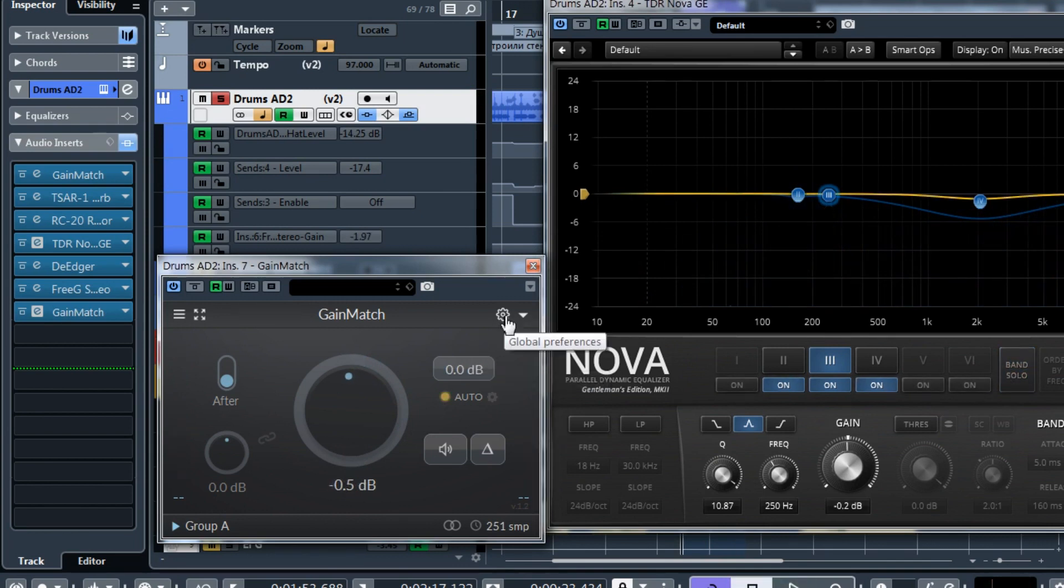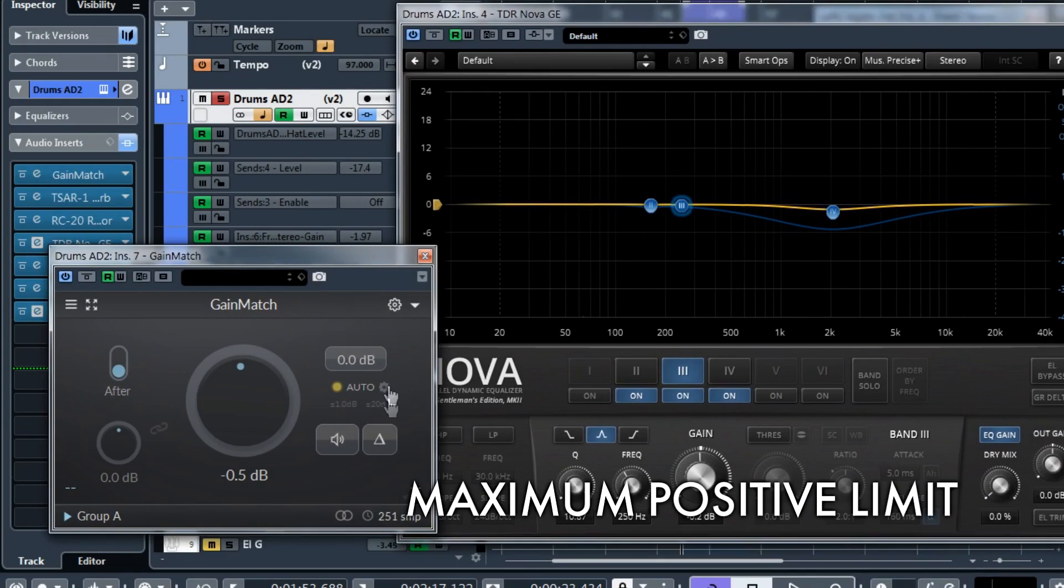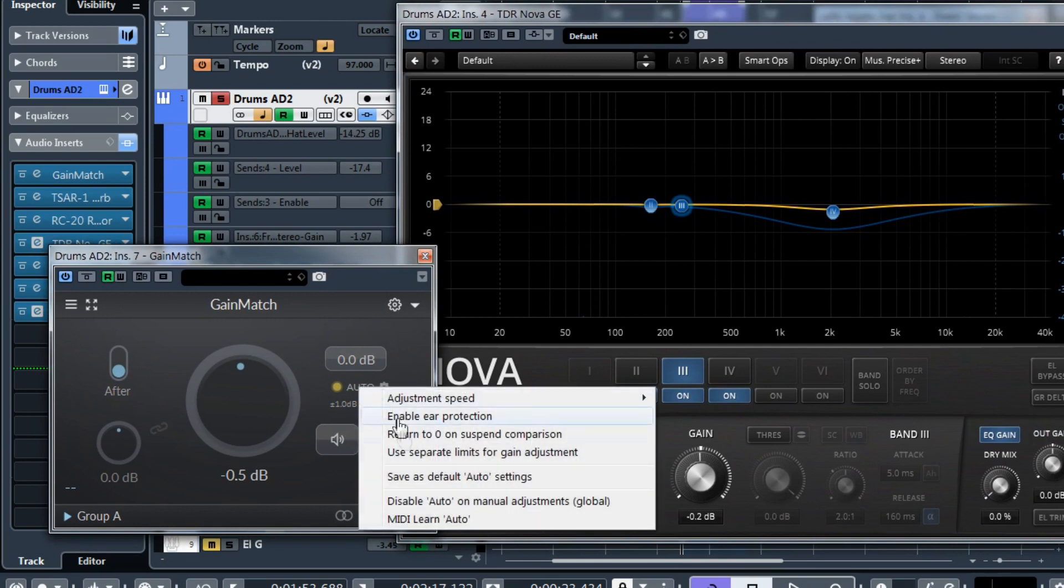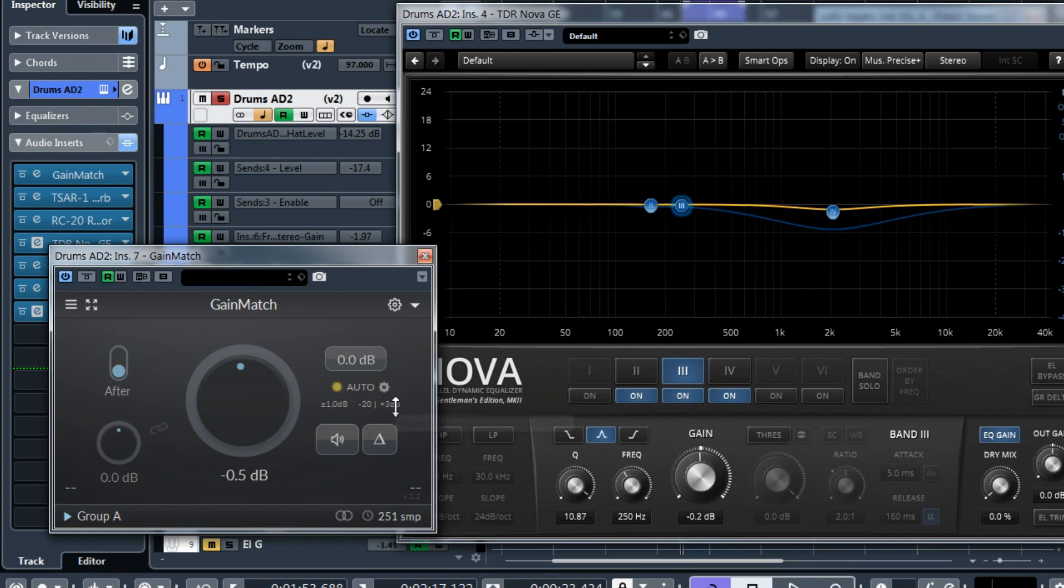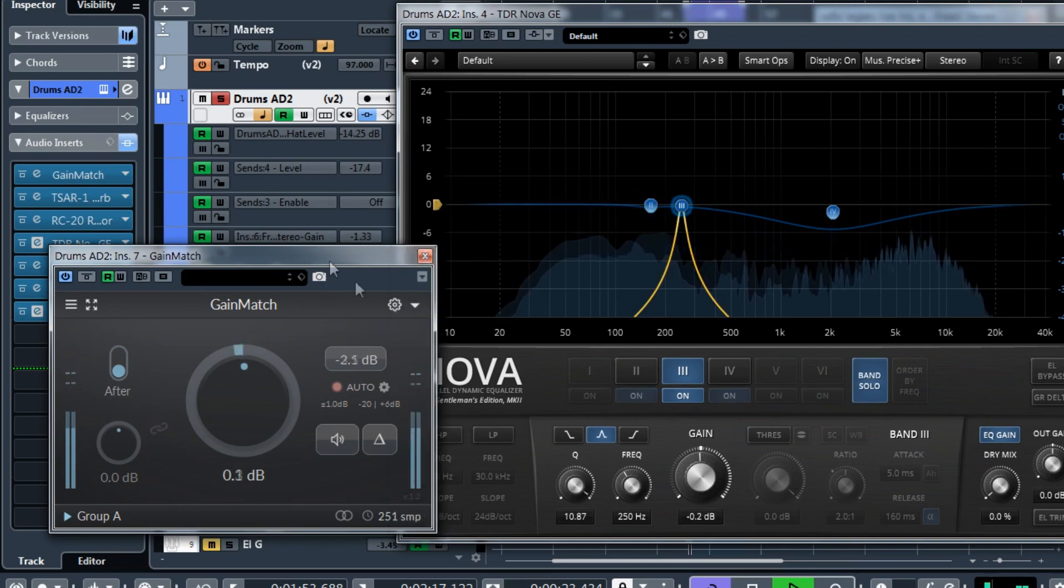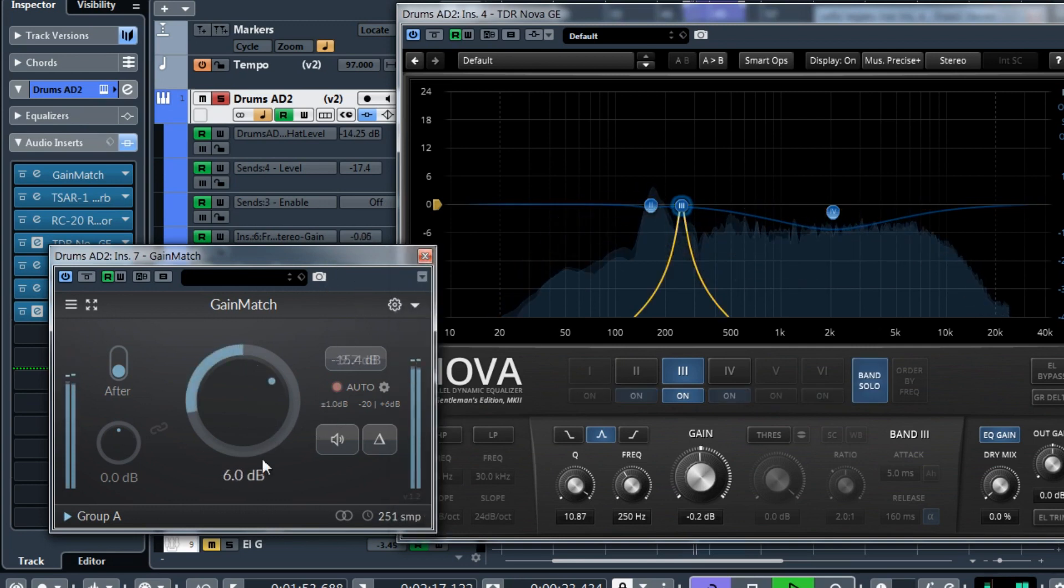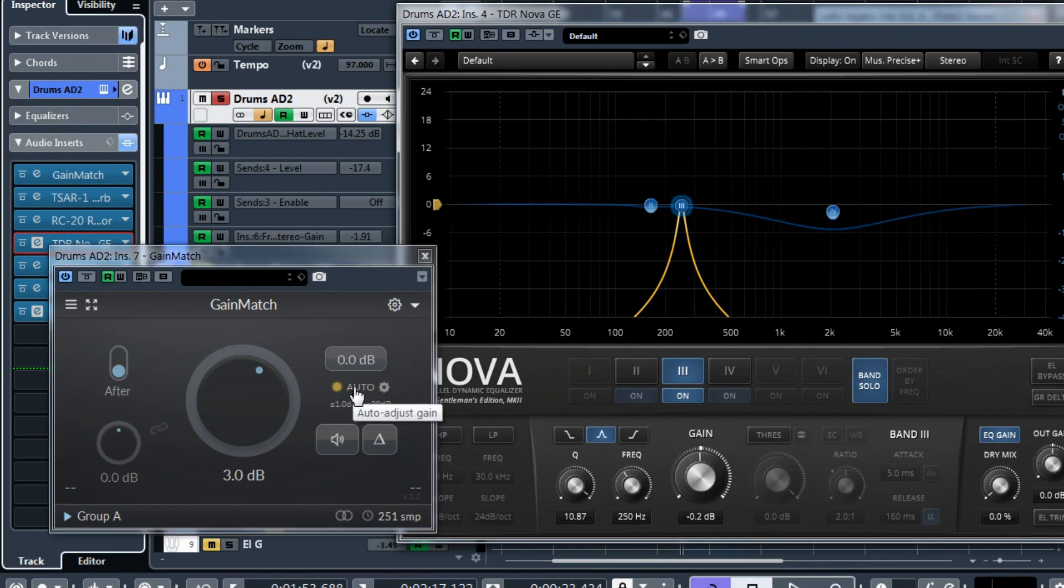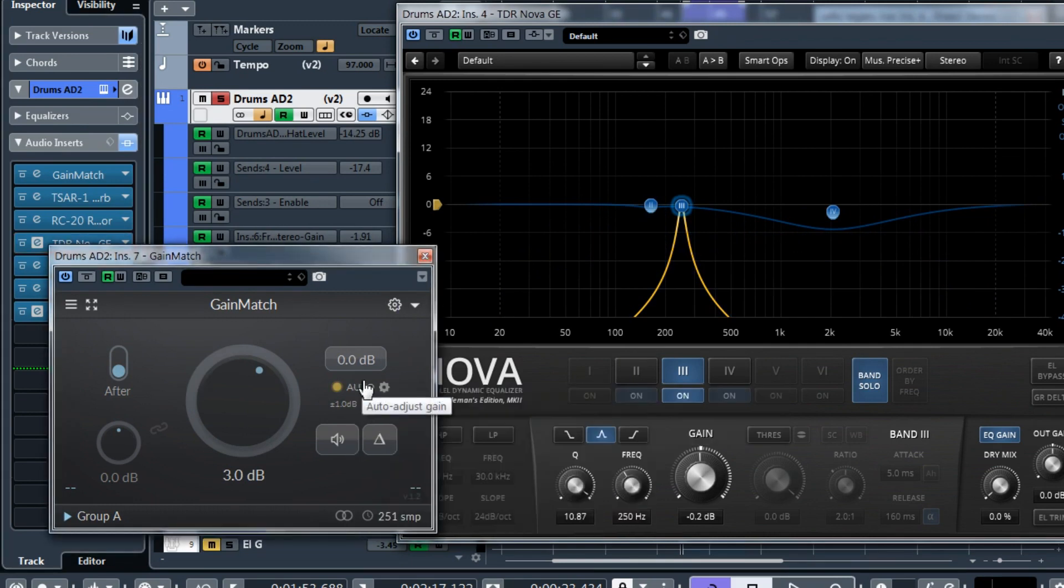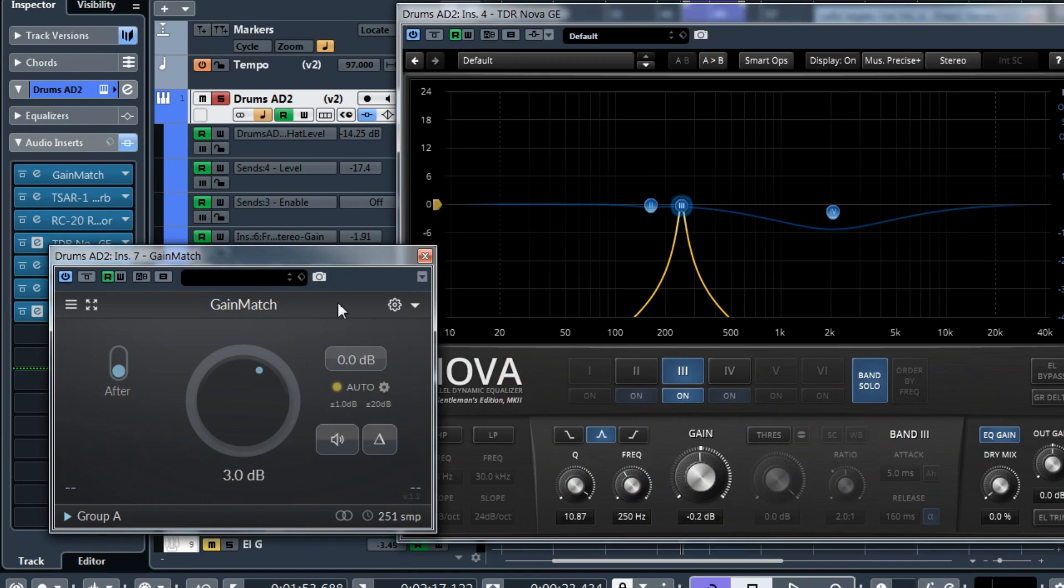Another thing you can do is set this auto limit. Now you can set it separately for positive and negative adjustments. For example, you can set maximum positive gain adjustment to be plus 3 or plus 6. So your auto gain will never be over 6 decibels. This is totally safe now. Also keep in mind that auto is now much faster. So all these three things can help you in such situations.